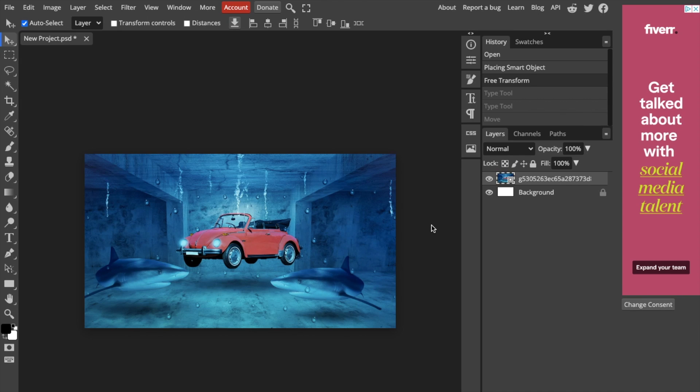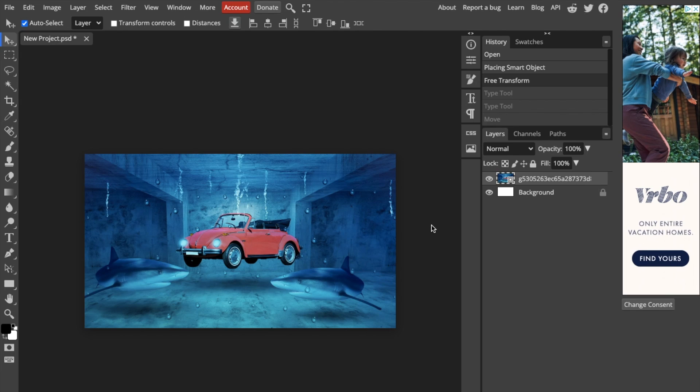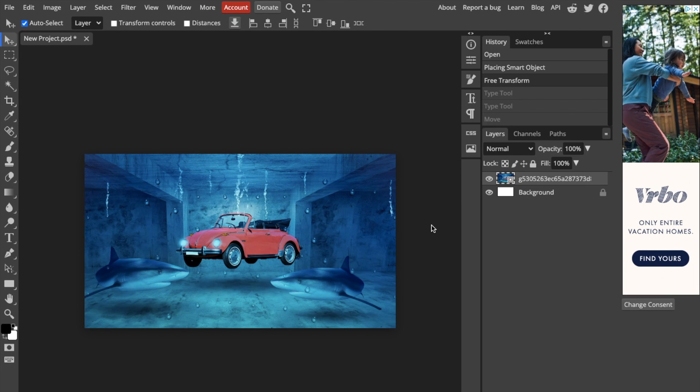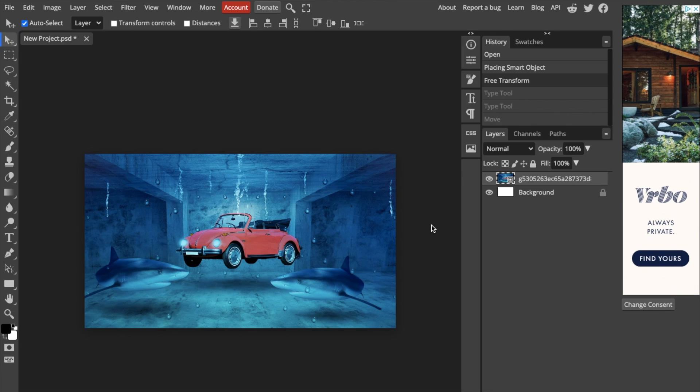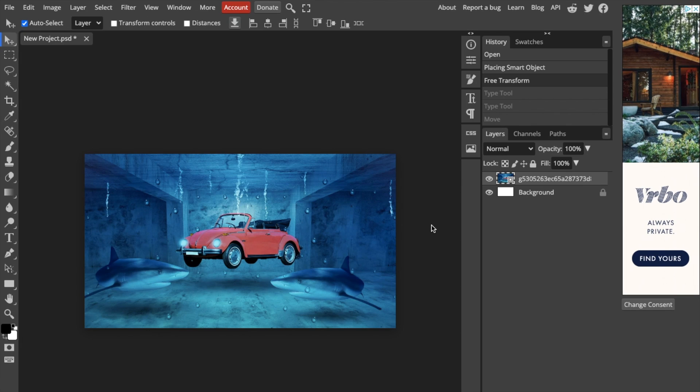In this Photopea tutorial video, I'm going to show you how to edit text fonts. First, open up the app and add some text to your design.